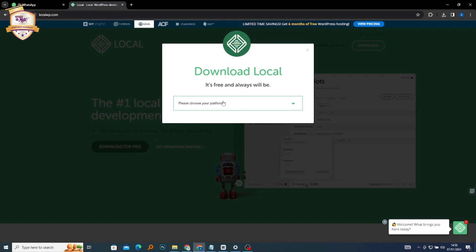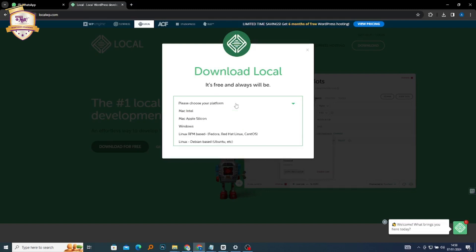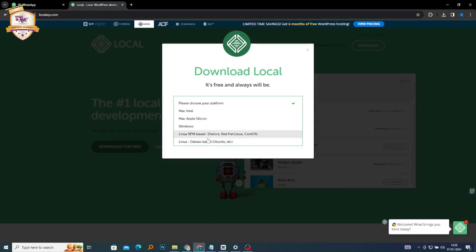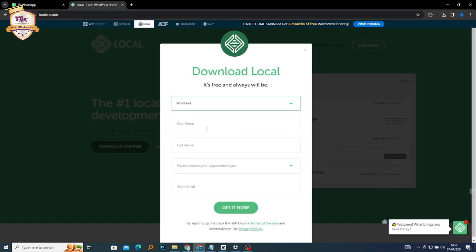We're supposed to fill in the information that we see here. If you're using a Mac, those other options are for you. If you're using Windows like myself, this option is for you. Or if you're Linux-based, you can click on that one. Since we're using Windows, I'm going to select Windows.